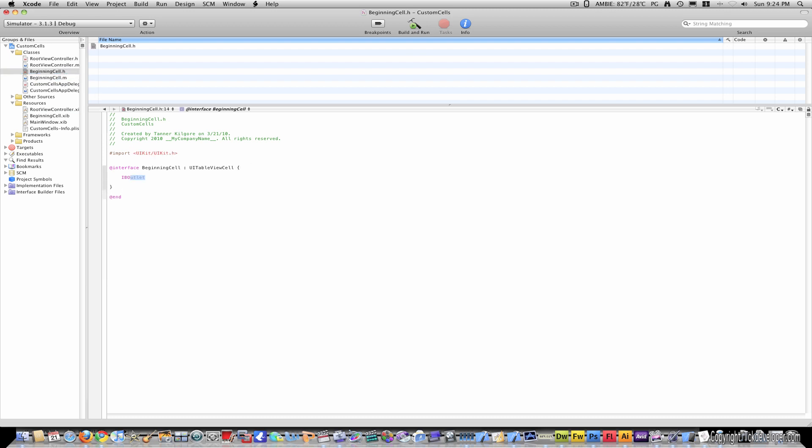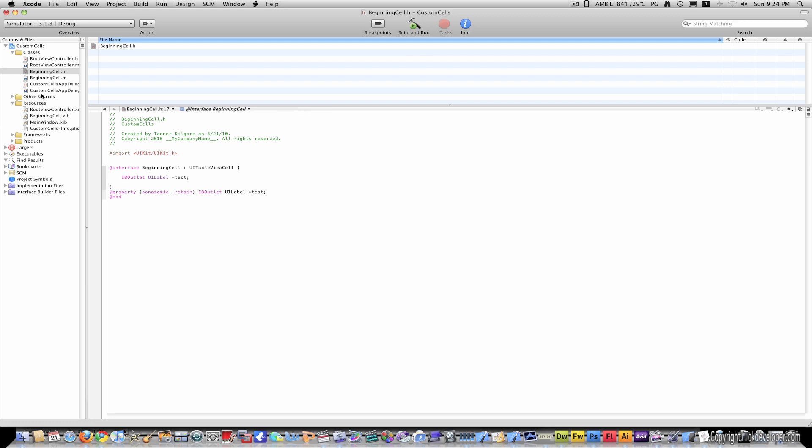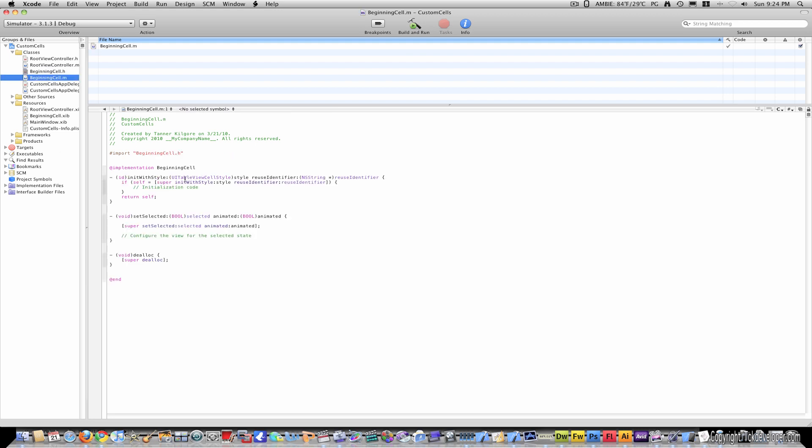Now come to beginning cell dot h, type in IB Outlet, UI Label, and test. Out of the curly bracket, type at property, non-atomic, retain, IB Outlet, UI Label, and test again.